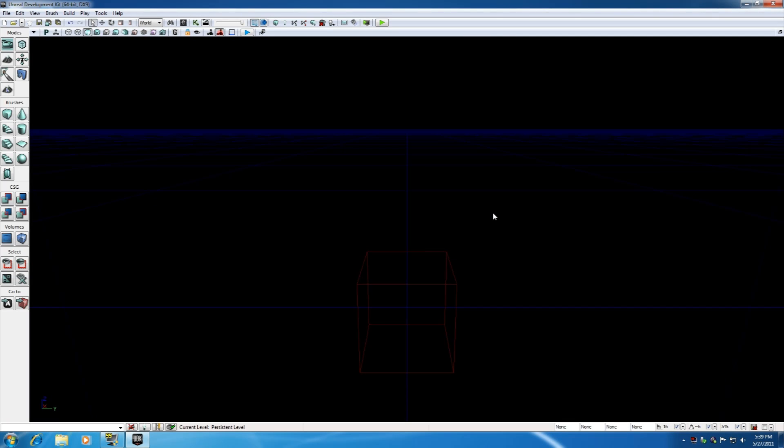What is going on guys? Welcome to your second UDK tutorial. In this tutorial I'm going to be talking about navigation — how to move around our 3D world.